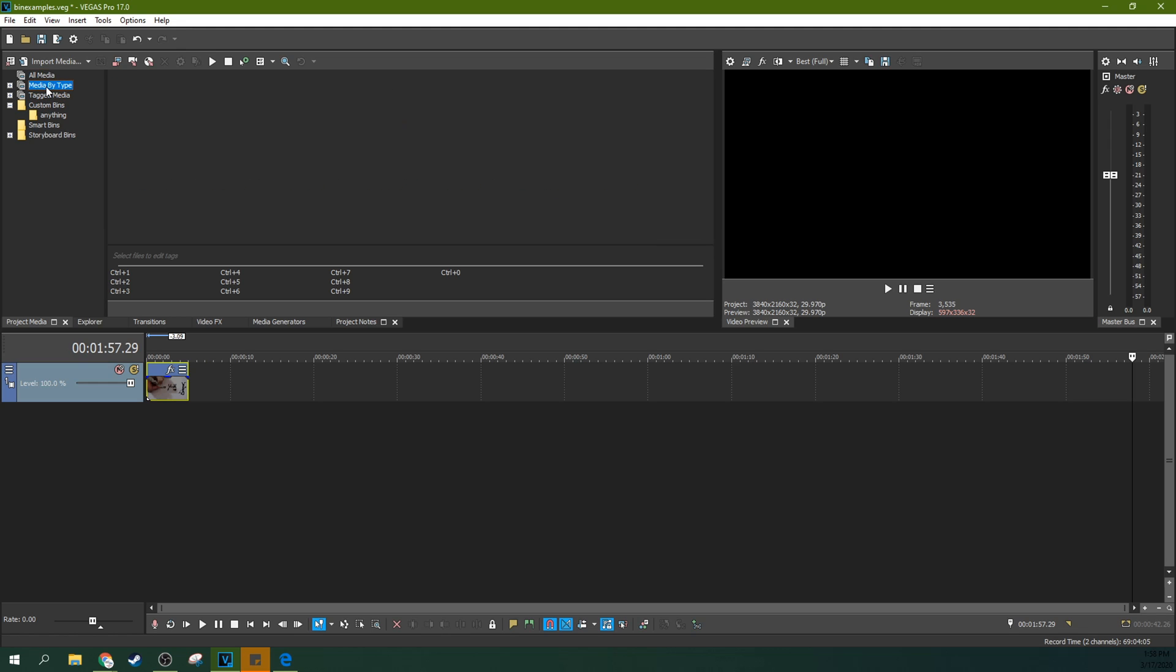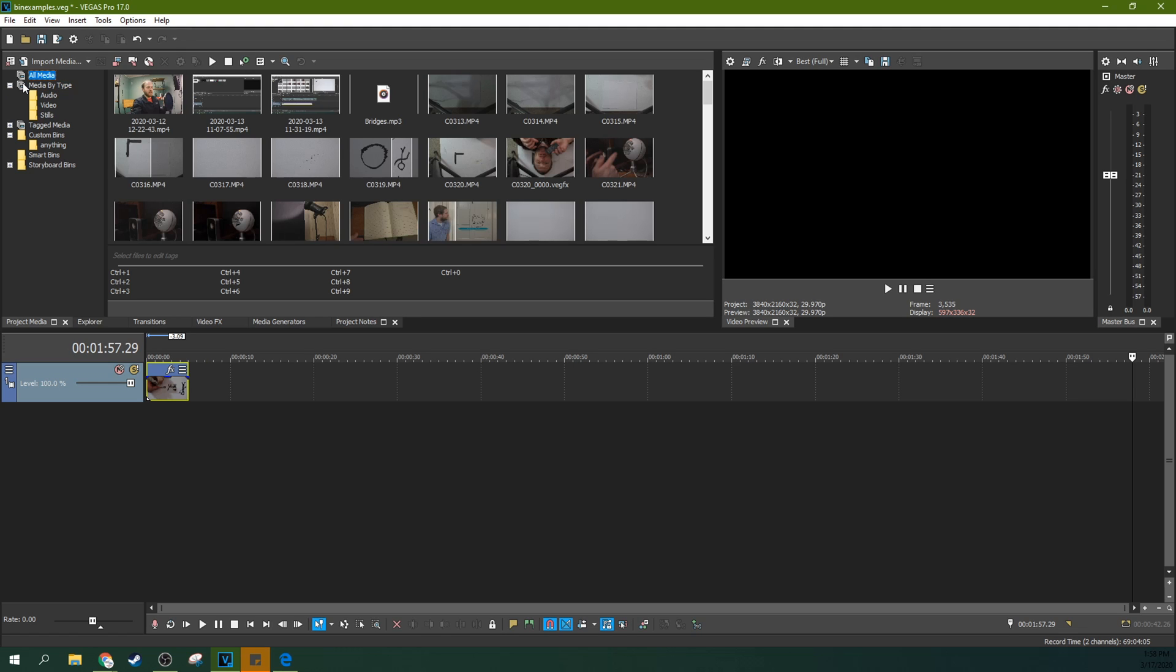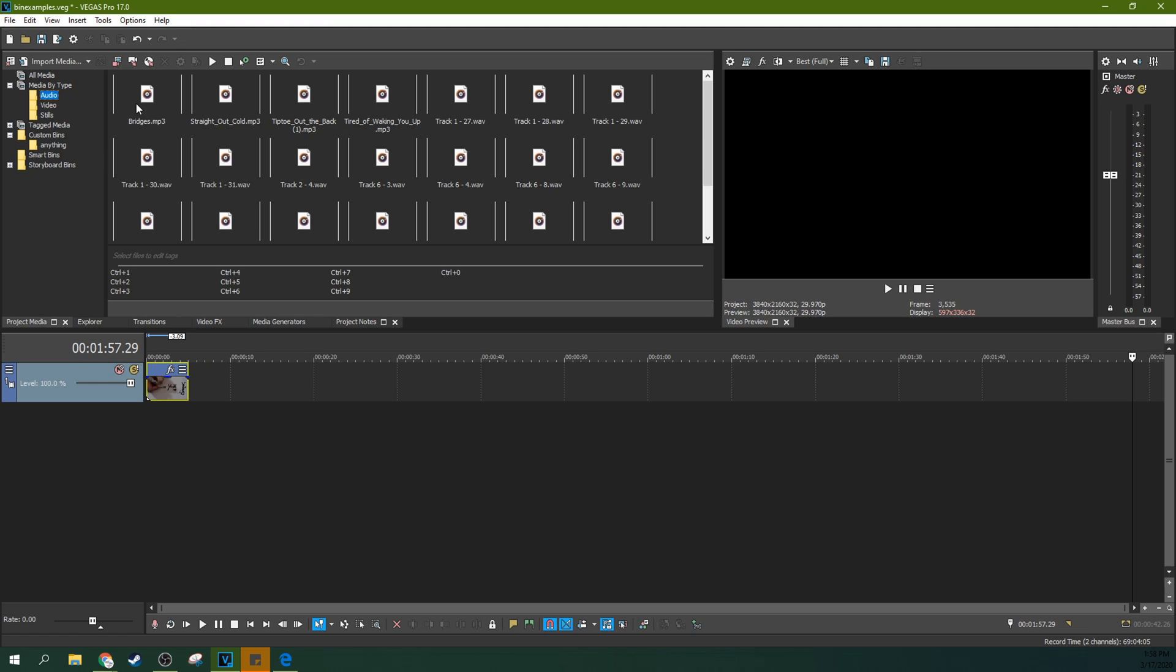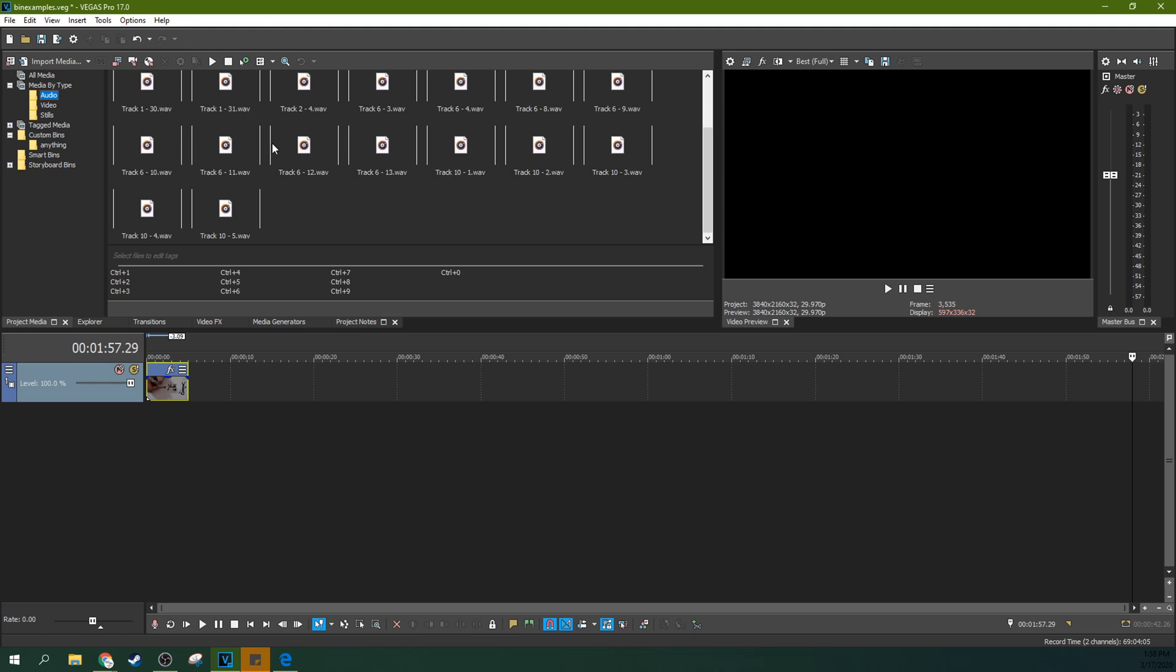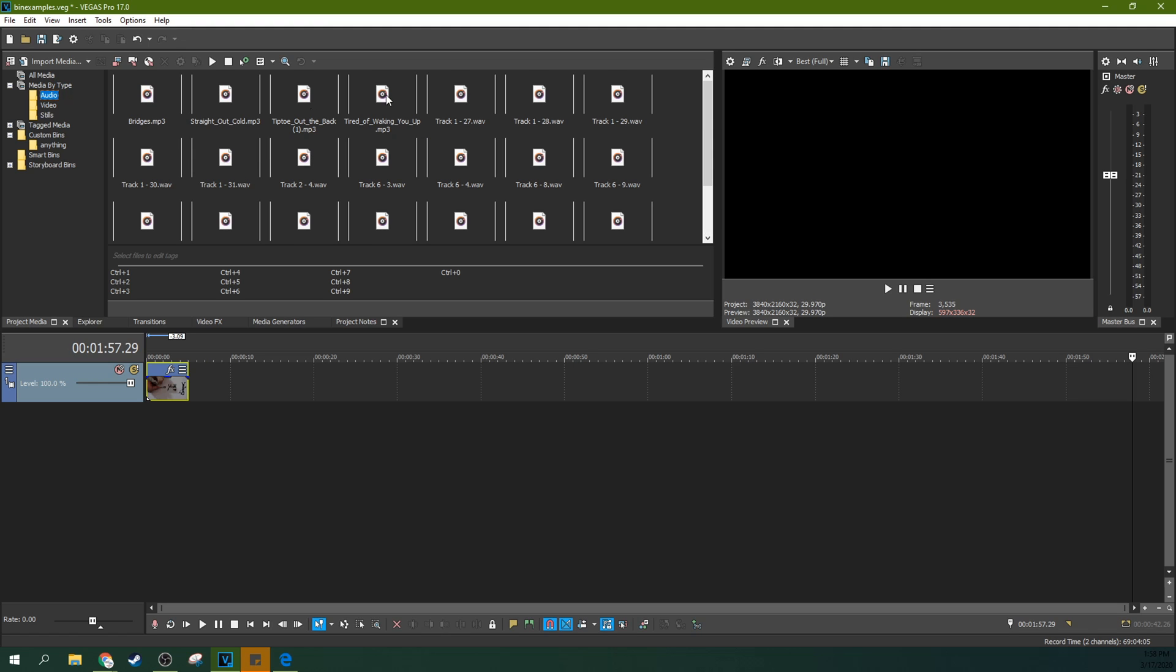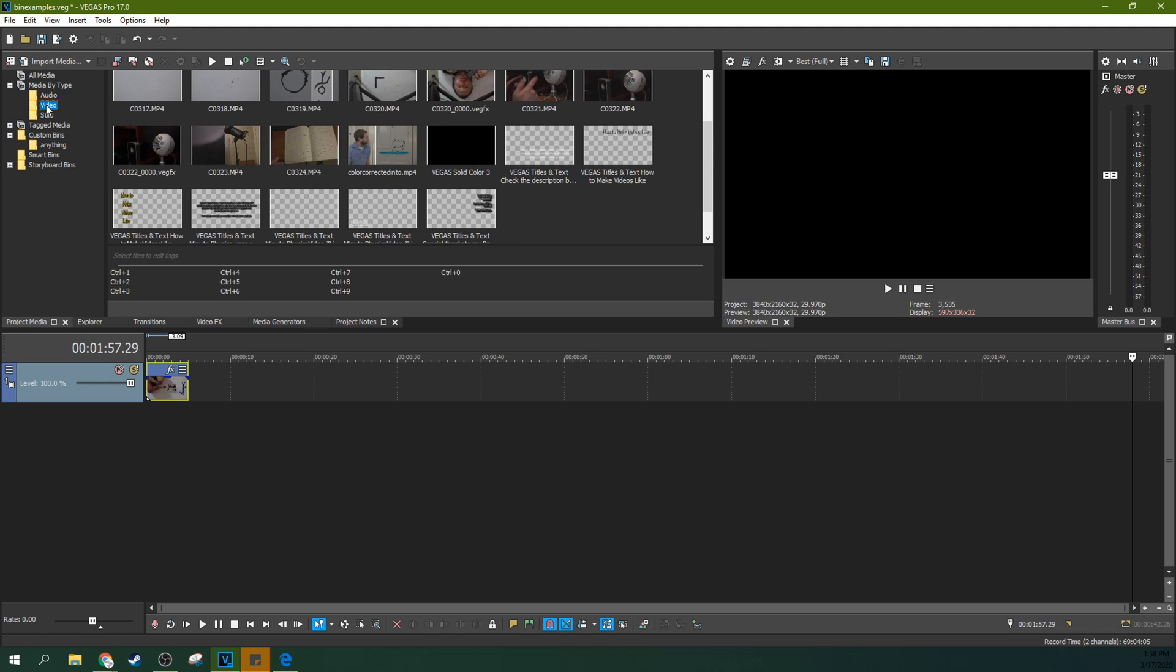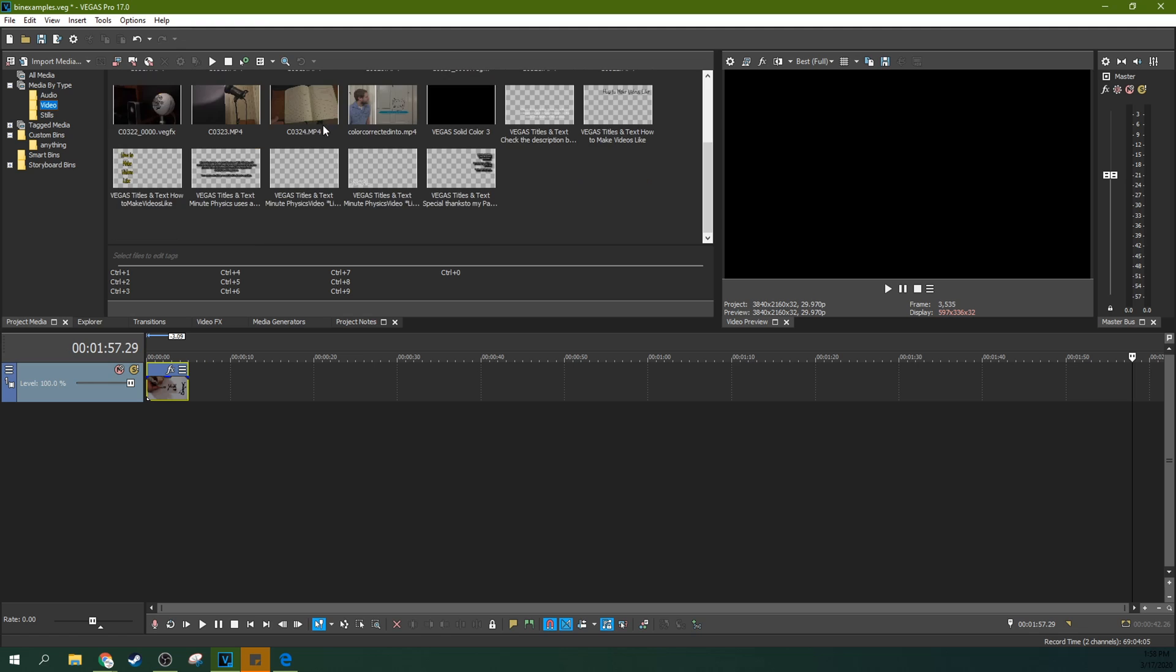But sometimes you might just want to search your media by type. And if you do that, when you go to all media, then you can go to media by type. A lot of times people click on this and they go, oh, I guess it doesn't do anything. But actually you need to expand it out. If you go to audio, now you can see all the different audio snippets I used in this video. And then if you go to video, you can see all the different video snippets I used, including the titles and text.